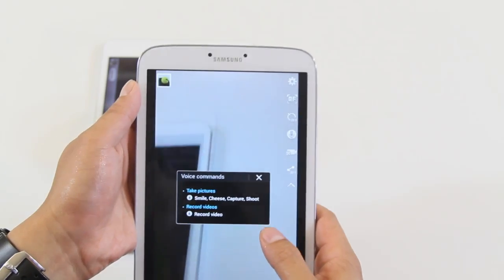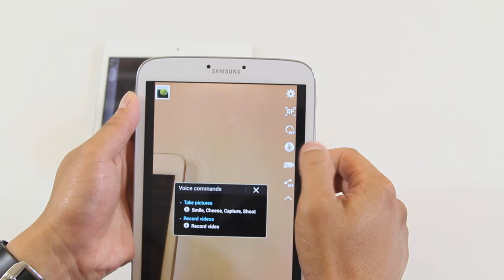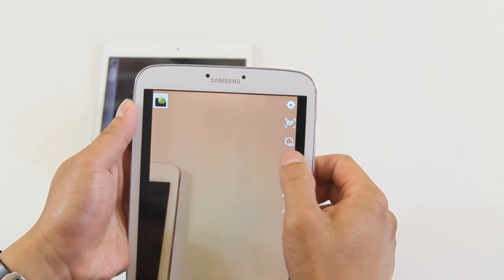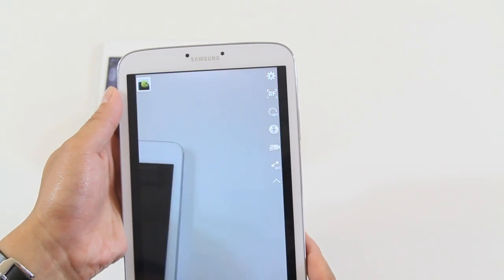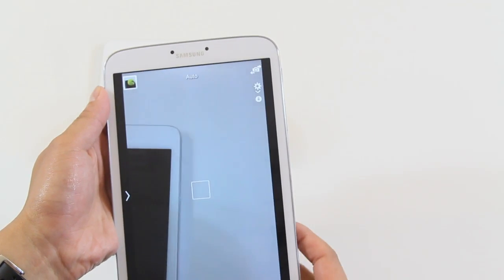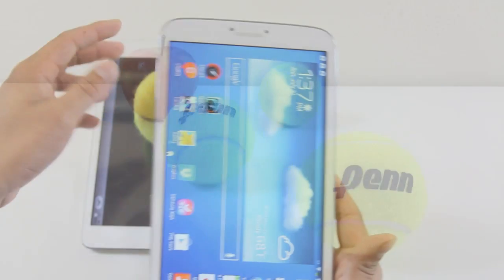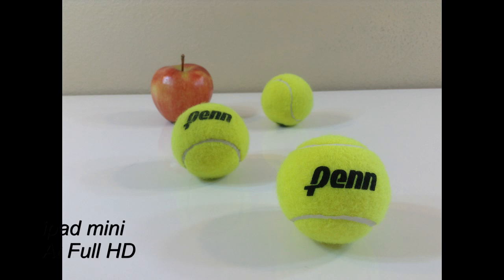The Tab 3 voice commands for the camera include: 'smile,' 'cheese,' 'capture,' 'shoot,' and you can also say 'record video.' Just make sure you say it clear and loud. Here's a picture from the Tab 3 — it looks a little bright — and then this is from the iPad mini.